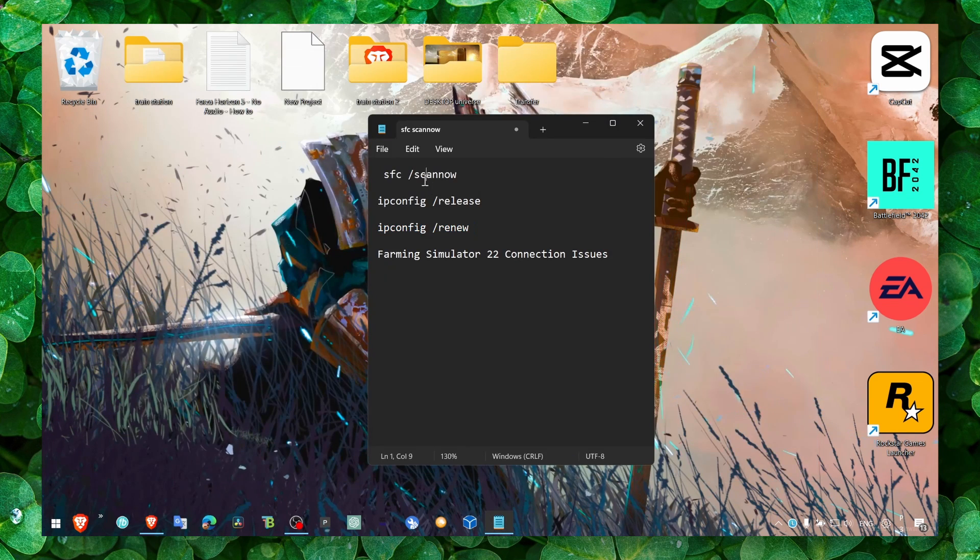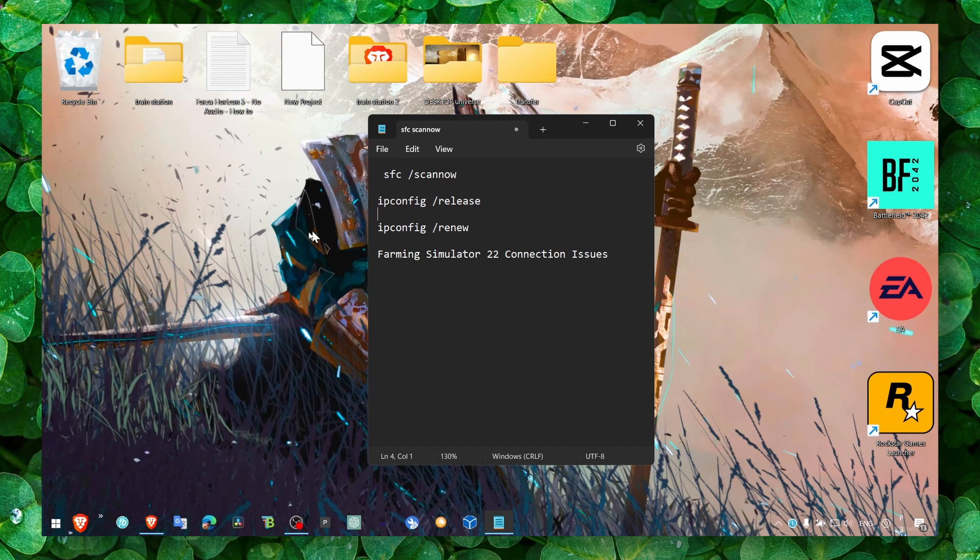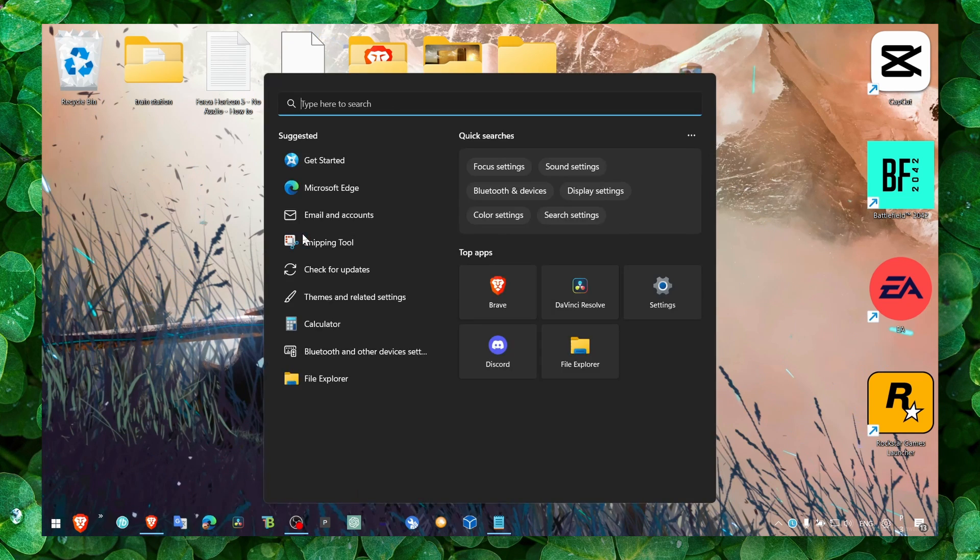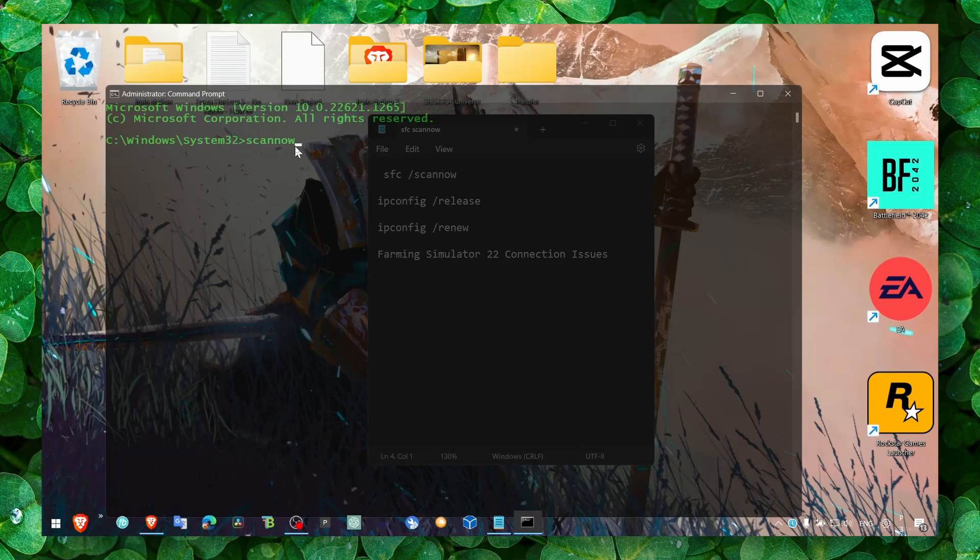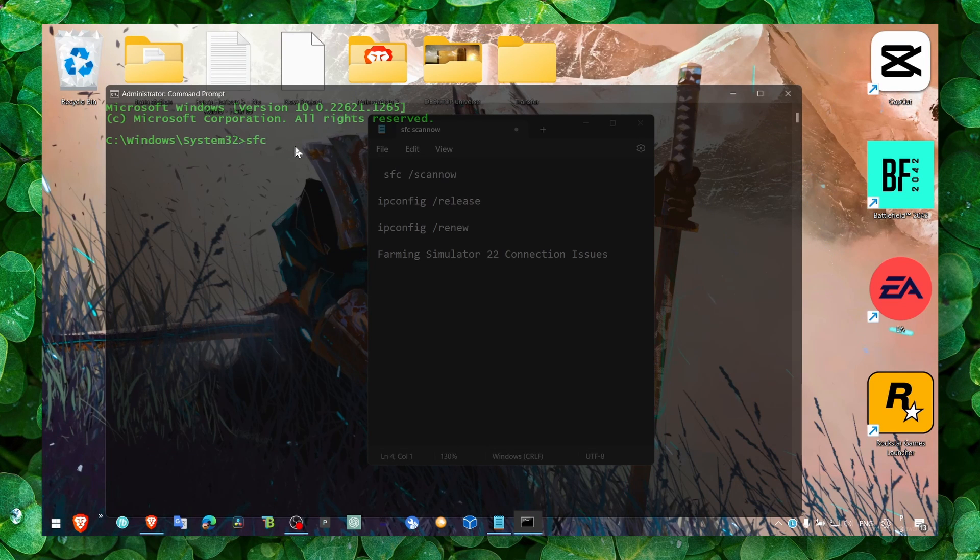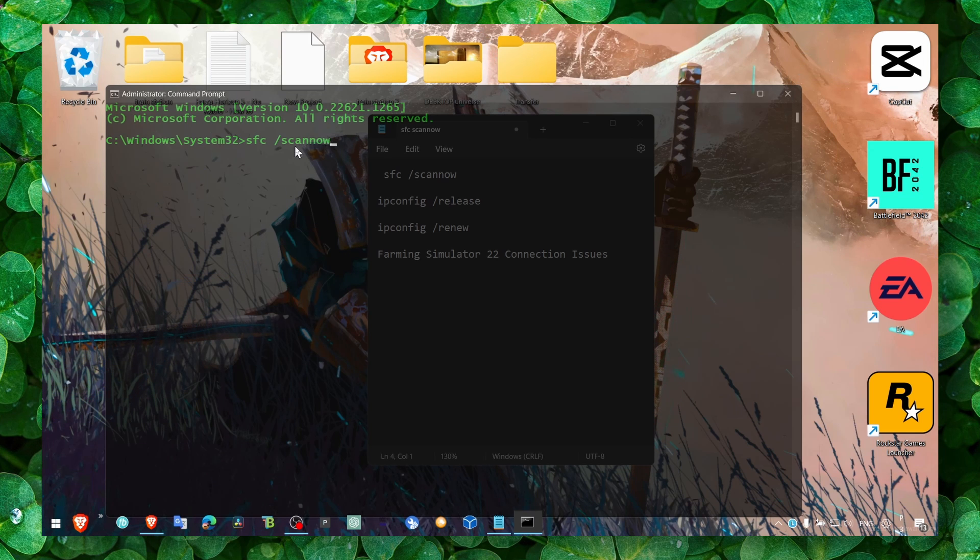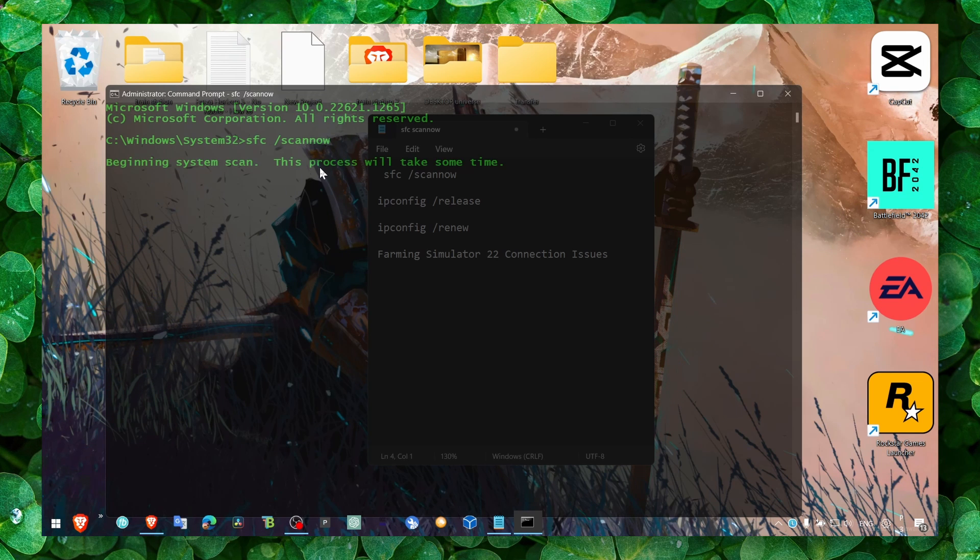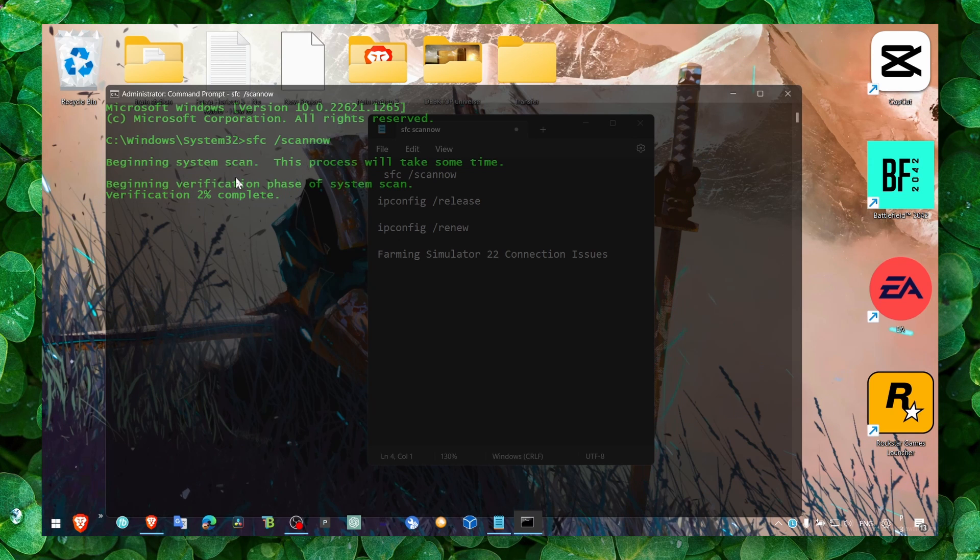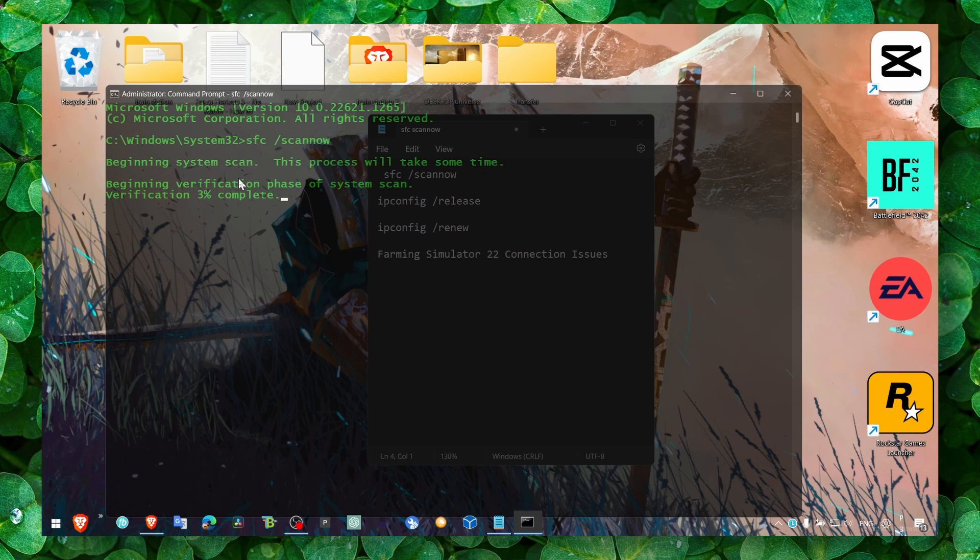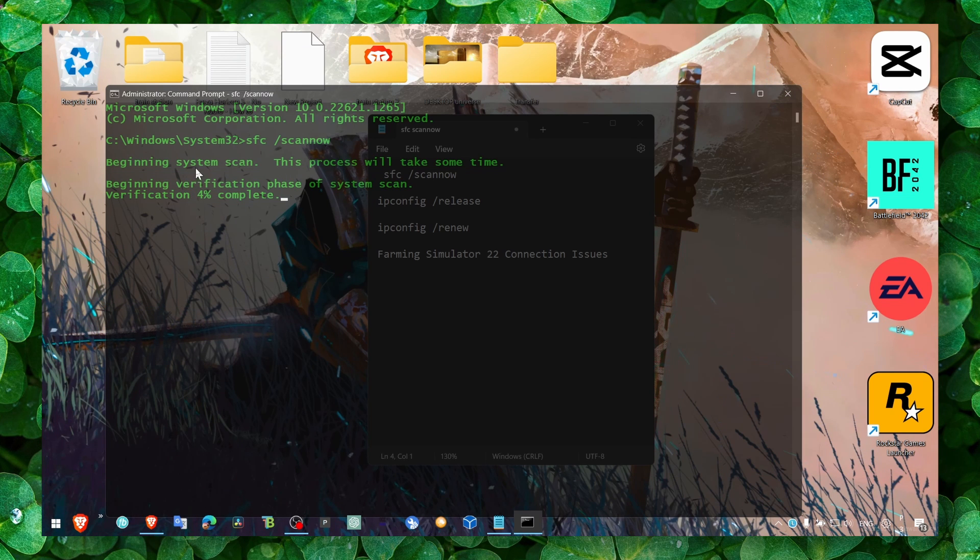And you can also run CMD again. Sorry, let's write CMD, run as administrator, yes. And here write the next command, which is SFC. Actually I'll write it: SFC scan now. Enter. This will begin a system scan to look if there's any problems with your files. And yeah, just wait till the verification has been completed. And also you can also try to open network and internet problems.